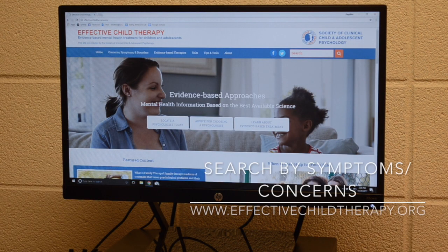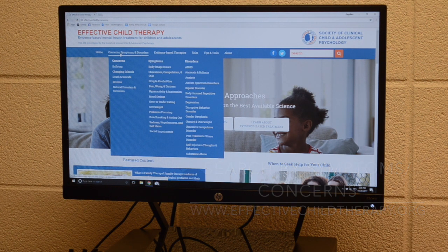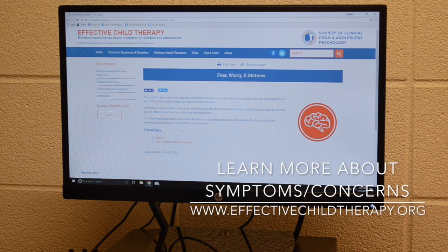The clinician introduces effectivechildtherapy.org as a website where the mother can find providers specializing in childhood anxiety and evidence-based treatments. They navigate to the concerns, symptoms, and disorders section, noting that Lydia seems to be expressing fear, worry, and distress.